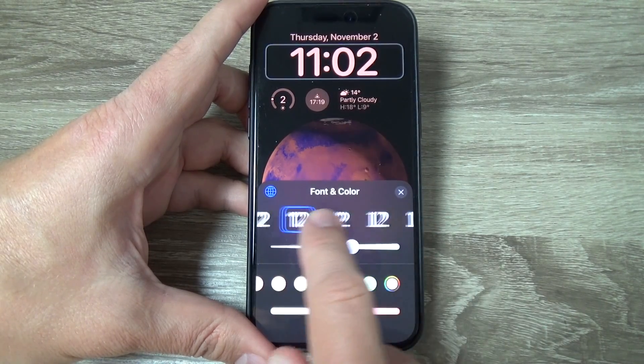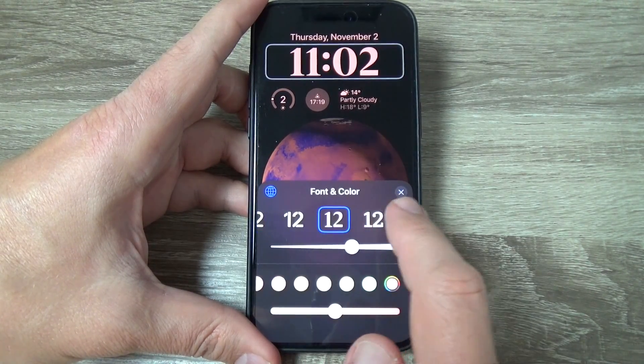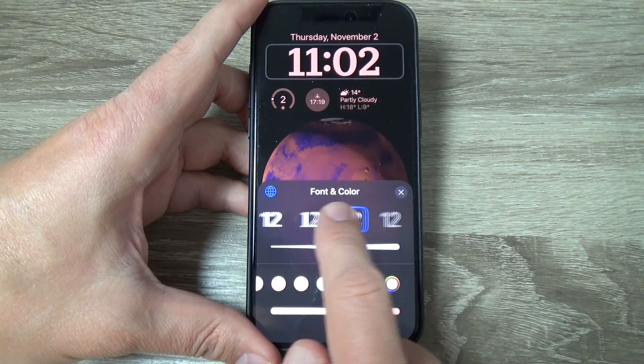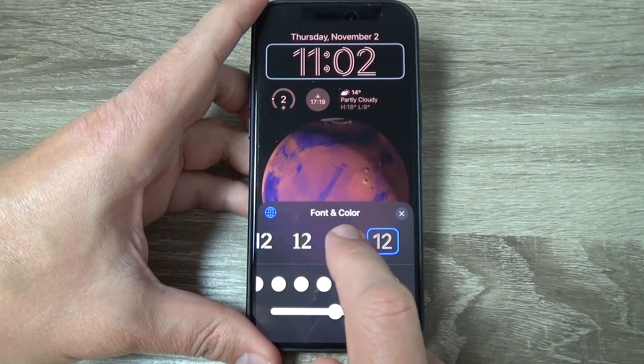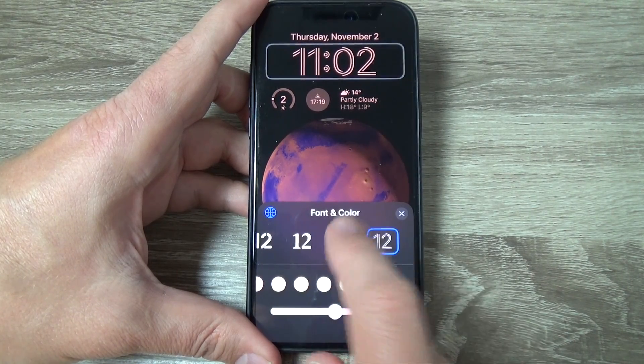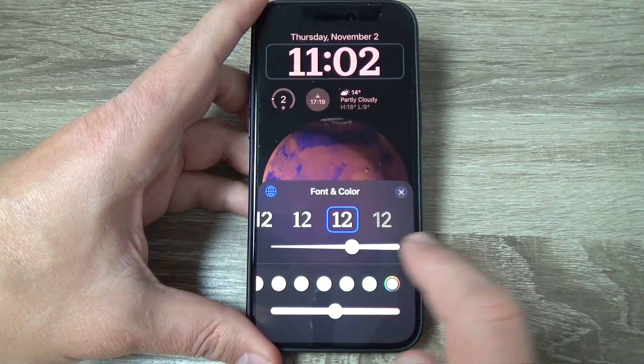Hi guys and welcome to the GSM ABC YouTube channel. In this video I will show you how to change the clock on iPhone 15.